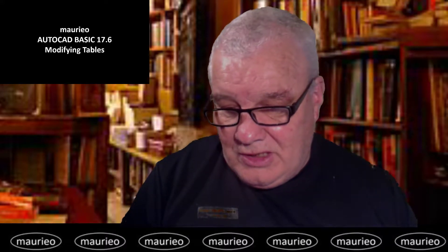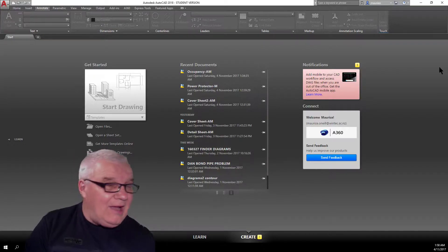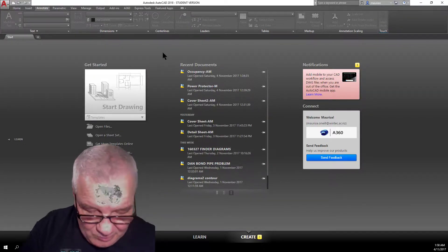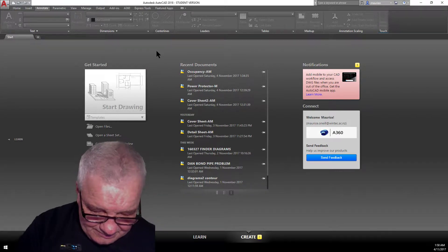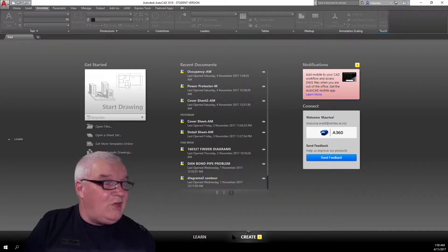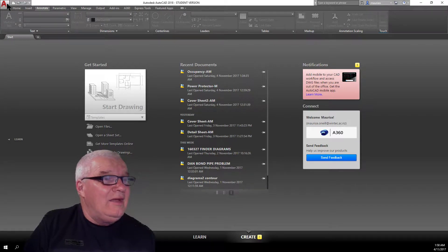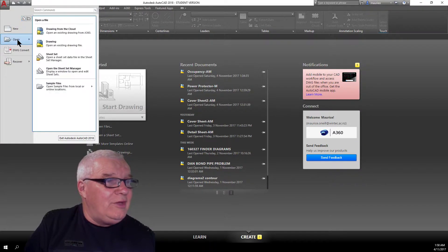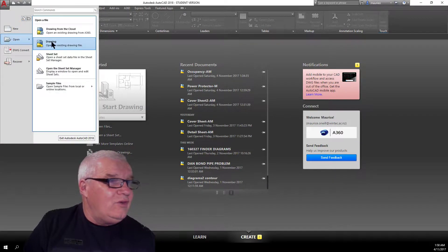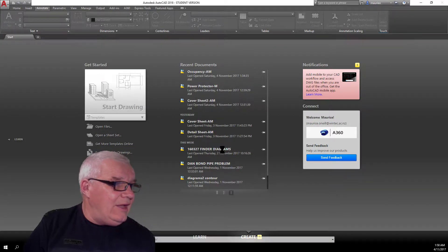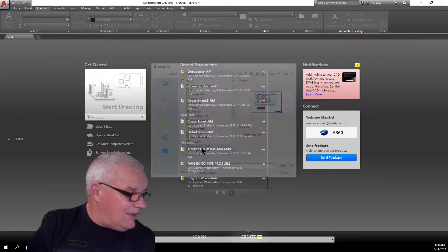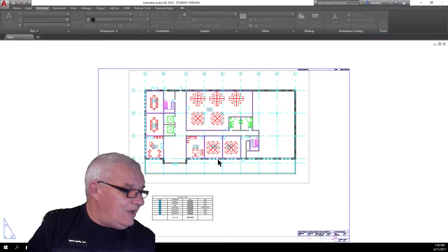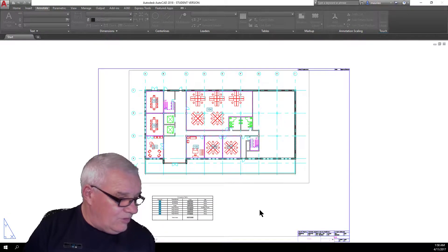Let's get on with it. Here we are at AutoCAD and we're going to be working in a file - occupancy 1am. File, open, drawing - and here it comes - occupancy 1am. And here is the drawing.